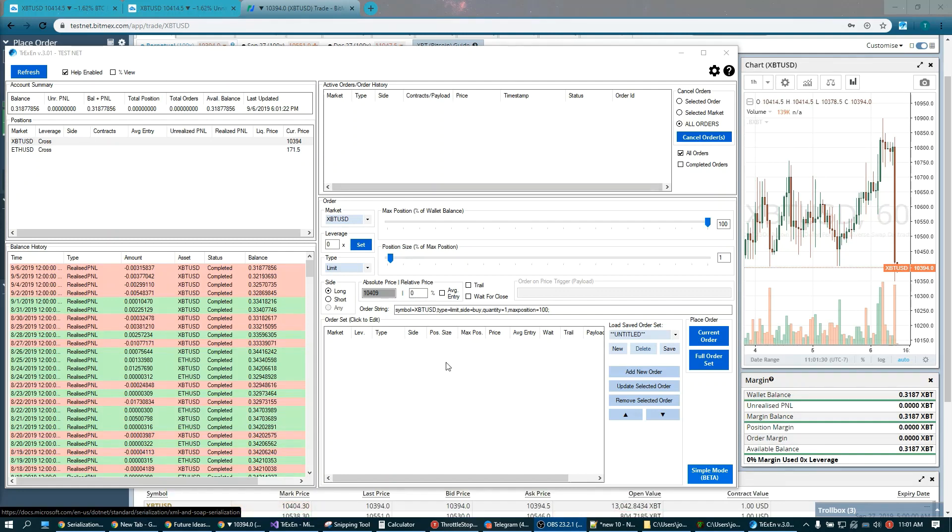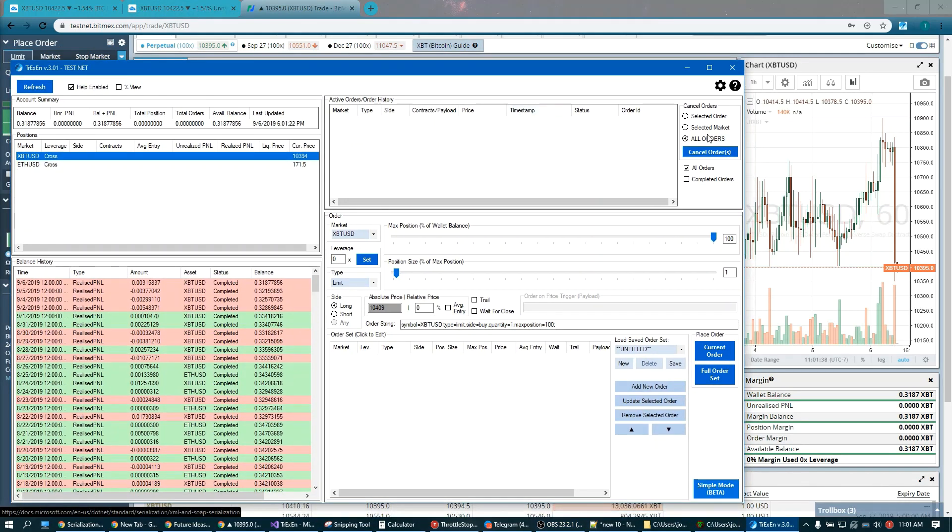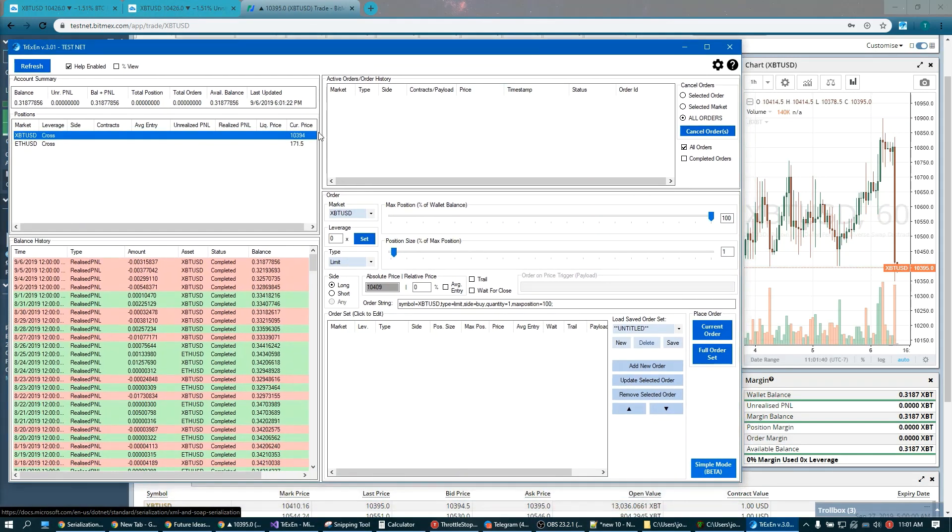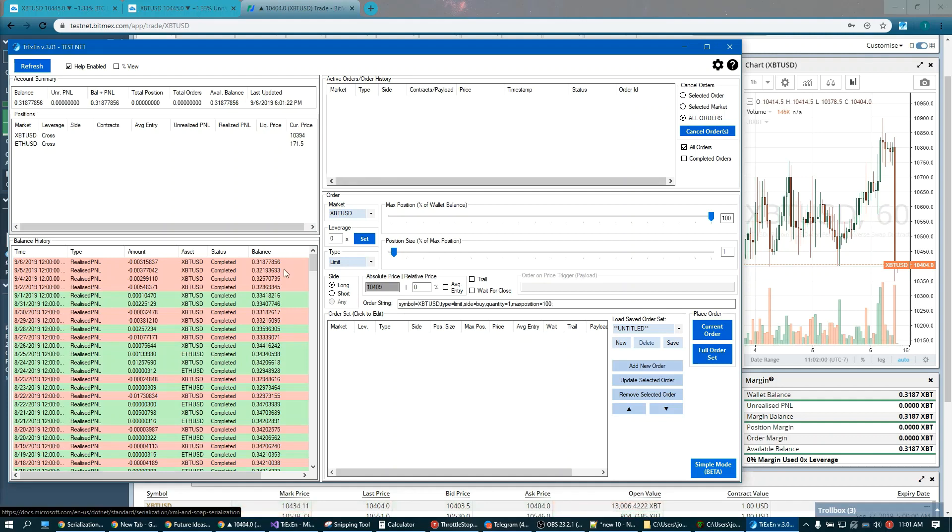Alright, so here on my screen you can see the bot. I am currently running on BitMEX testnet. The interface is pretty self-explanatory. If you've been on BitMEX you should be able to understand what's going on right away. We have our balance view, our positions, and a quick balance history view so you can see all the gains or losses you're making very easily. It's really nice to keep yourself in check to see if maybe you're having a lot of red days and should reconsider how you're trading.